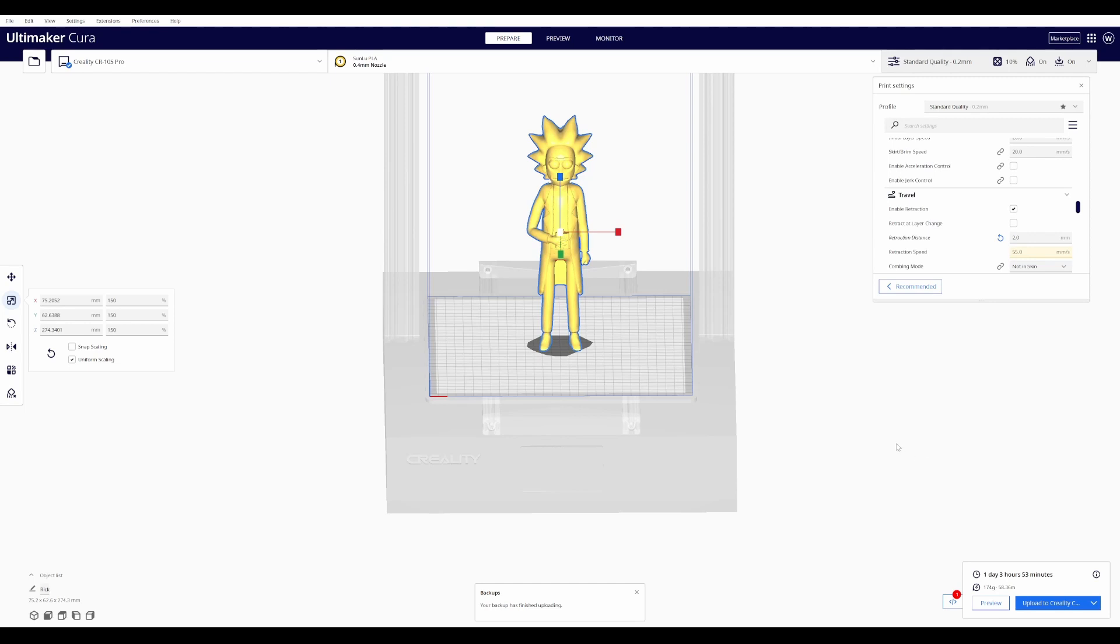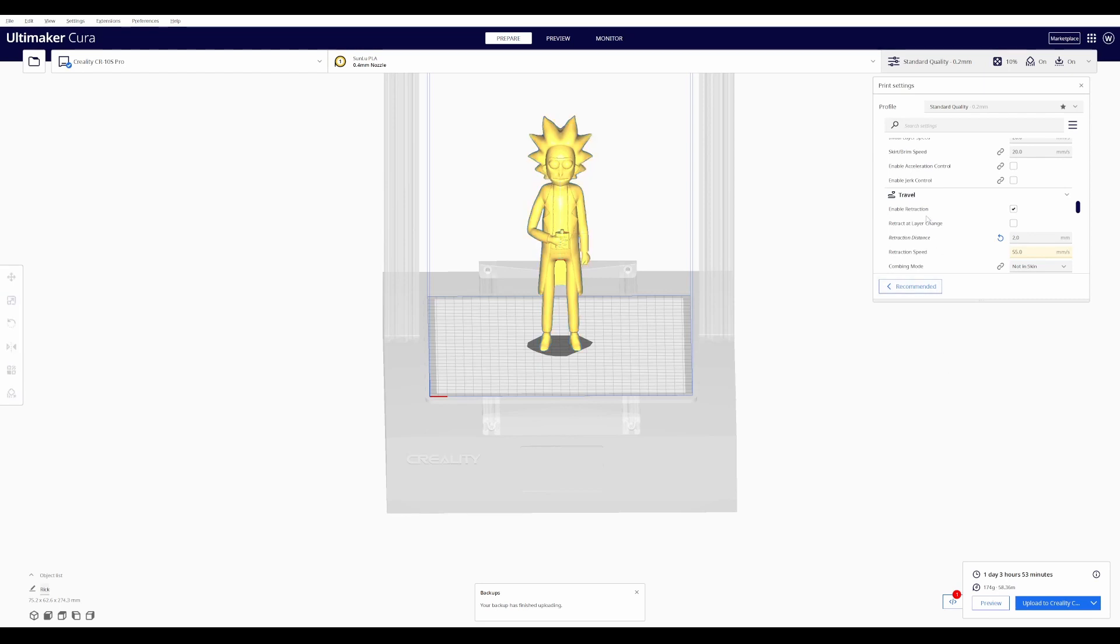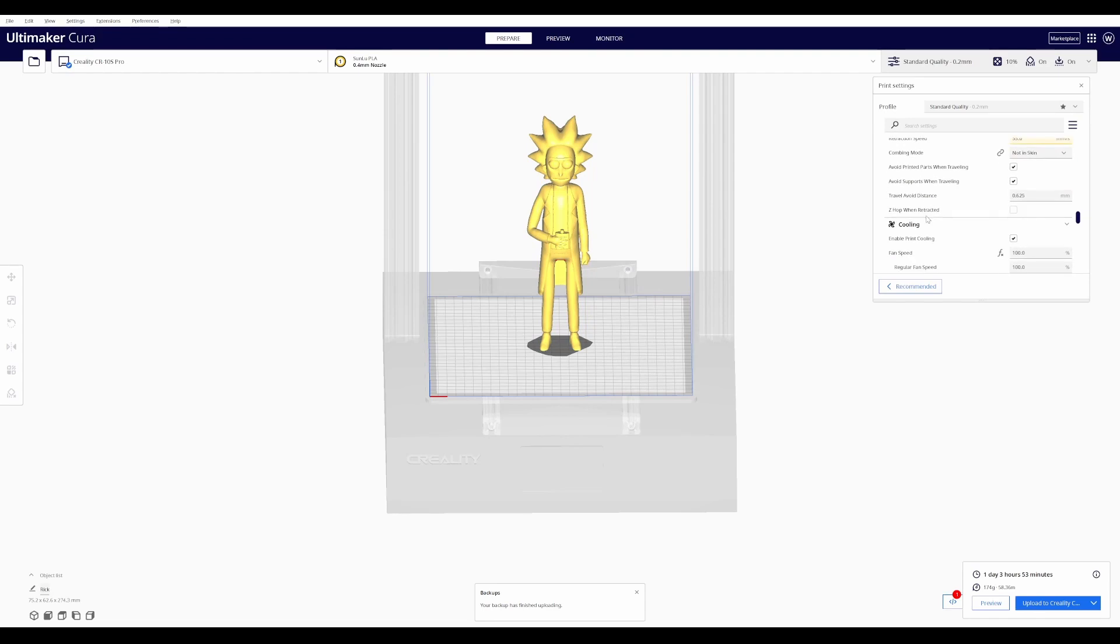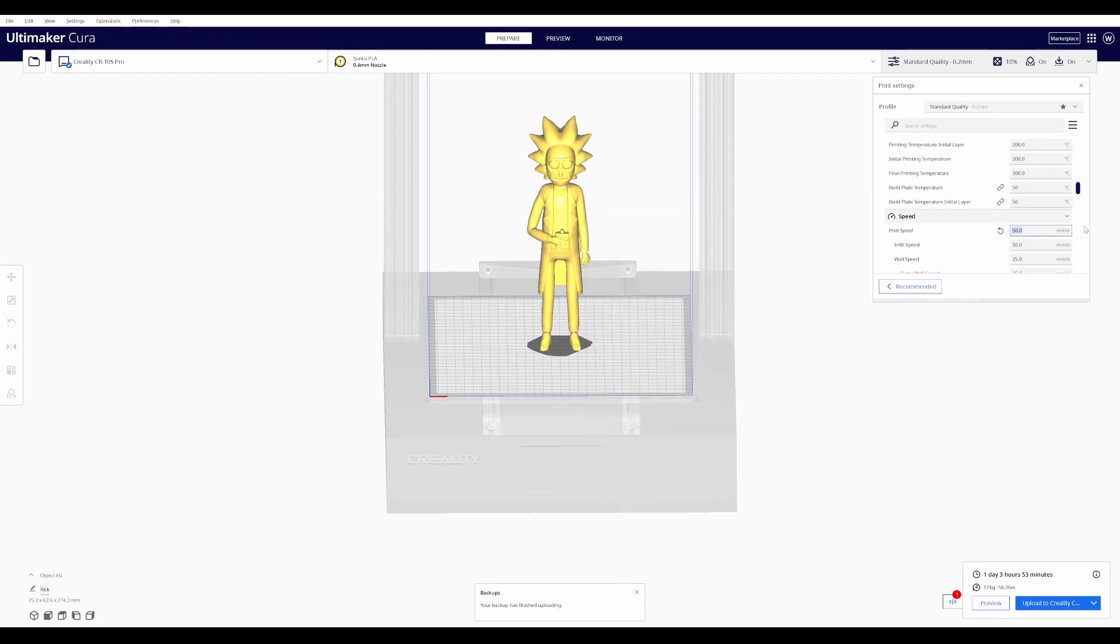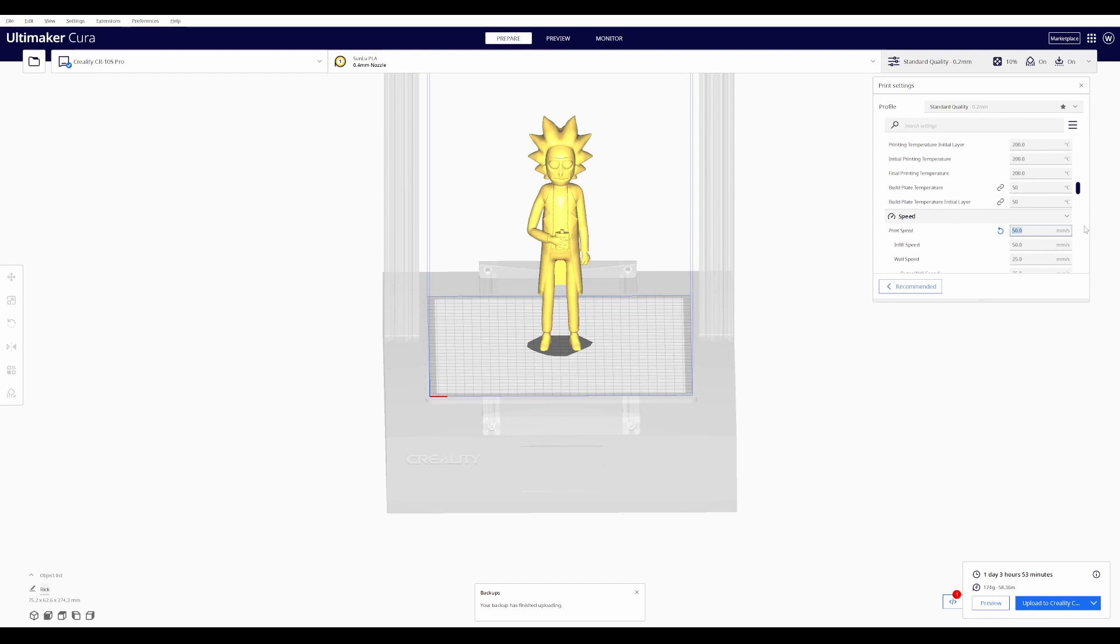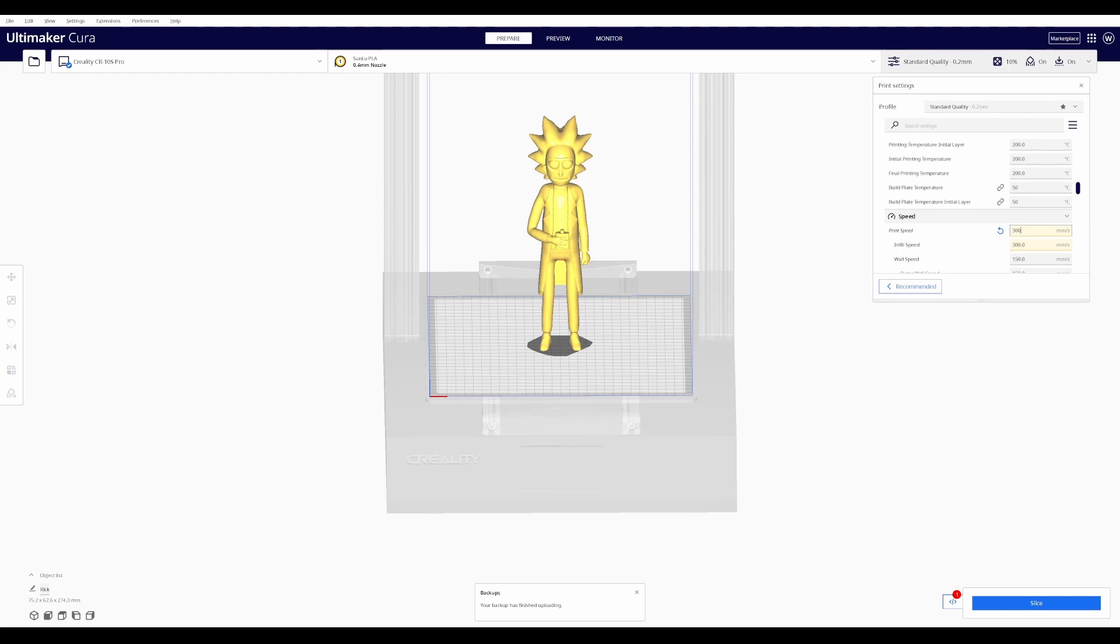The slicer time and the actual print time don't always end up being the same, but we're going to use that as our benchmark for right now. Next we're going to chop this thing up again, but we're going to bump up the speed. For the sake of time, I'm just printing Rick. We're going to slice it at 300 now.